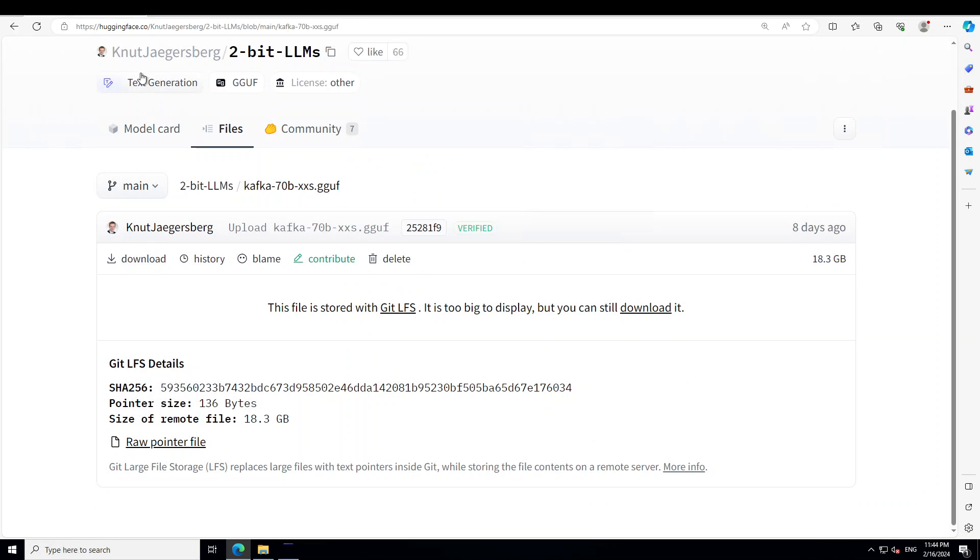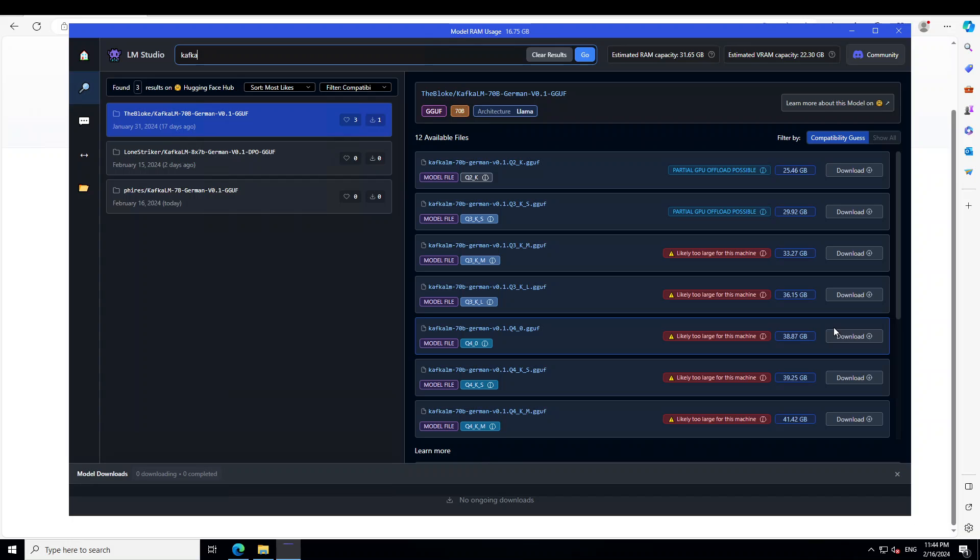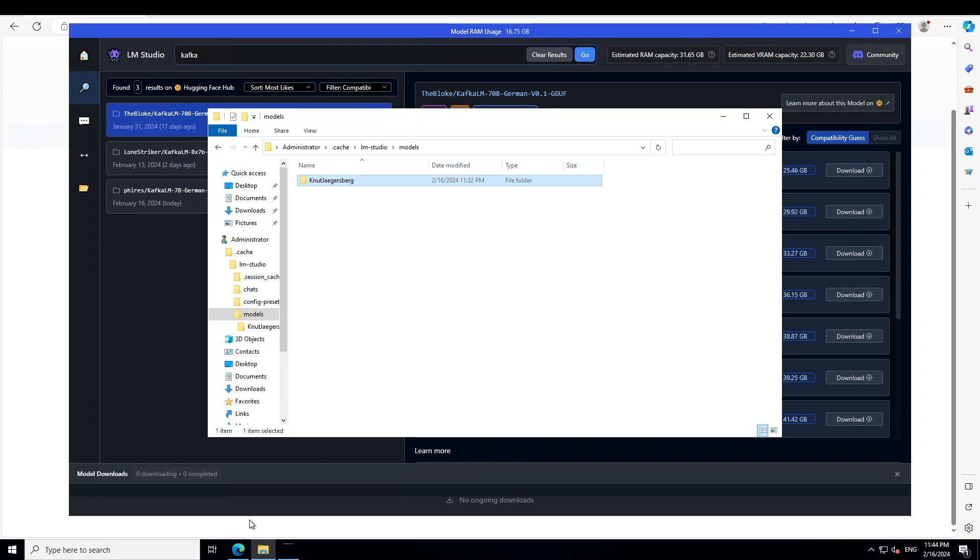Nurt Jagersberg. We don't see the repo here with his name. So that model is not visible, but that is fine. What we can do, we already have downloaded the model. We need to open our file explorer.